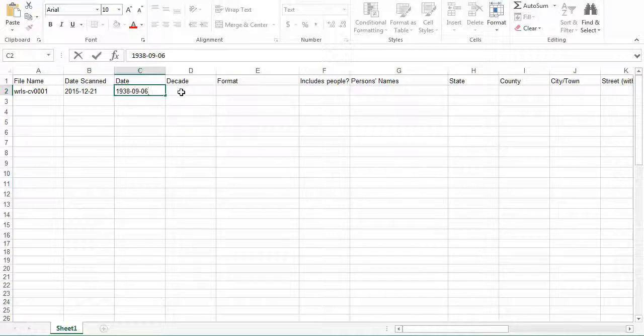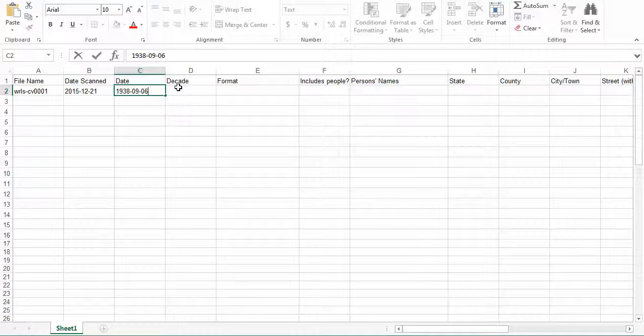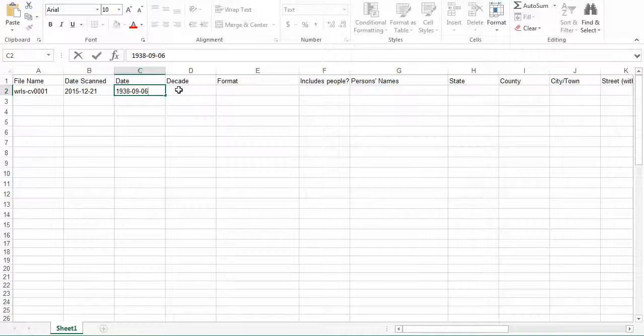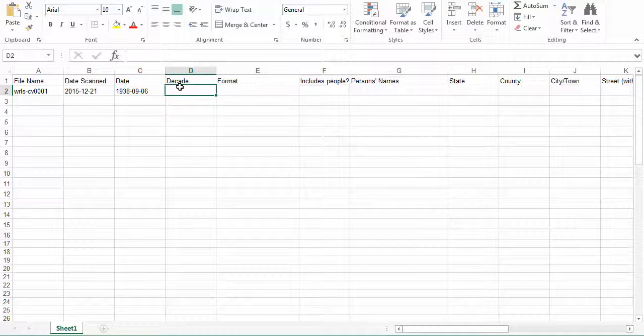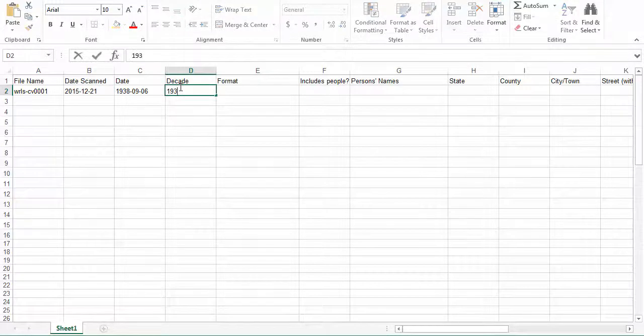The next field is the decade field. If a date is present, include the decade that that date falls into. If there is not a date present, leave it blank. So in the case of our example from 1938, we are going to say that the decade is the 1930s.